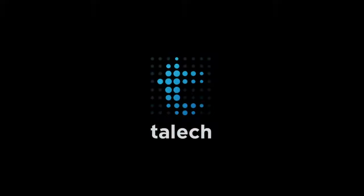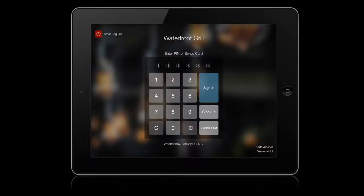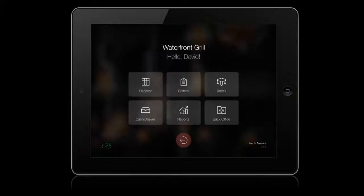Welcome to TALIC Register app for restaurants. TALIC Register is a powerful point-of-sale solution that helps restaurants run their businesses more effectively. In this video, we'll run through a few tips to help restaurants get started with TALIC.